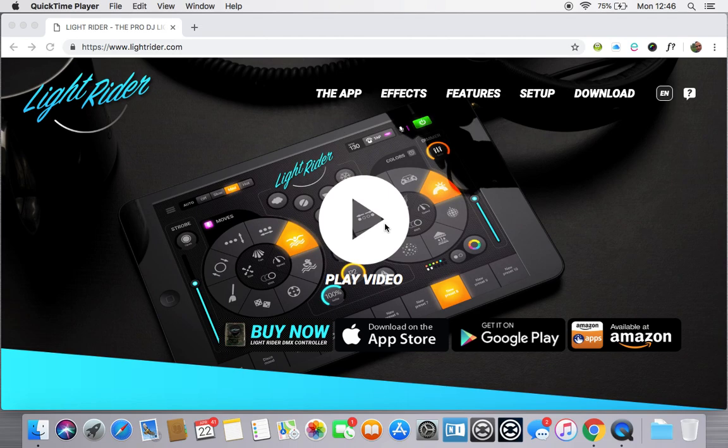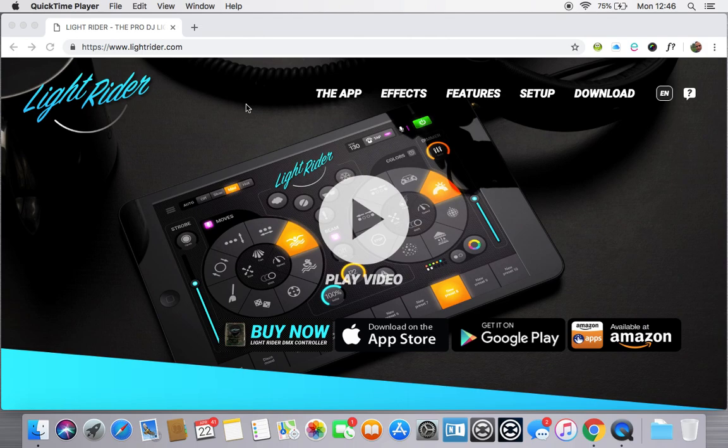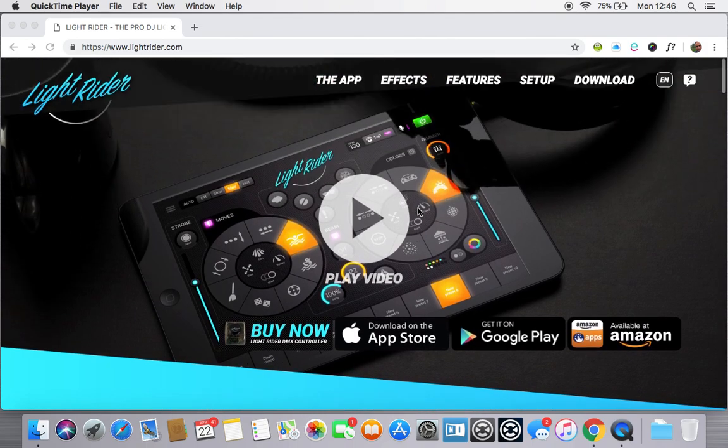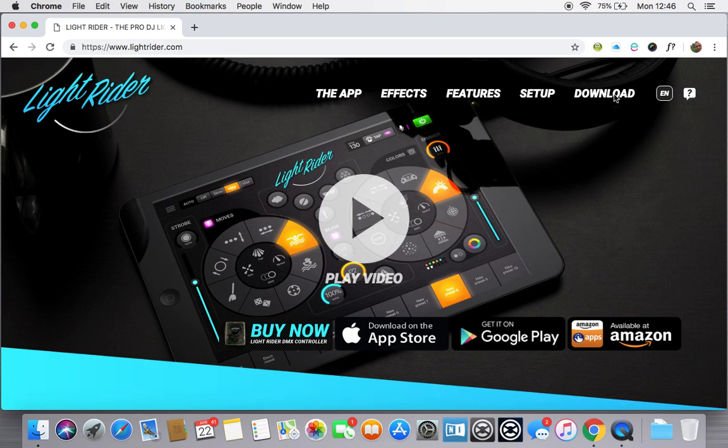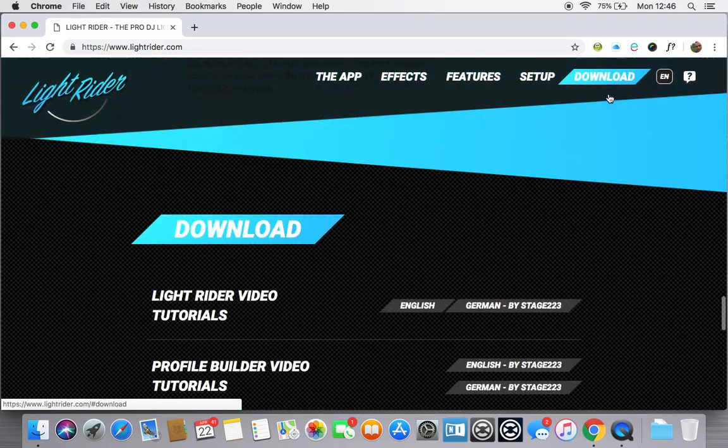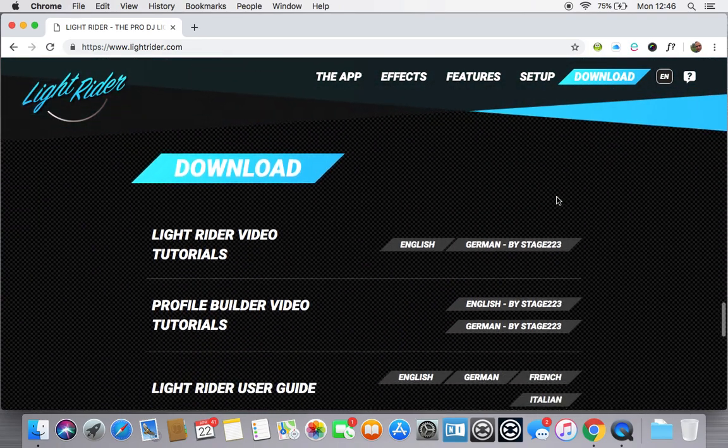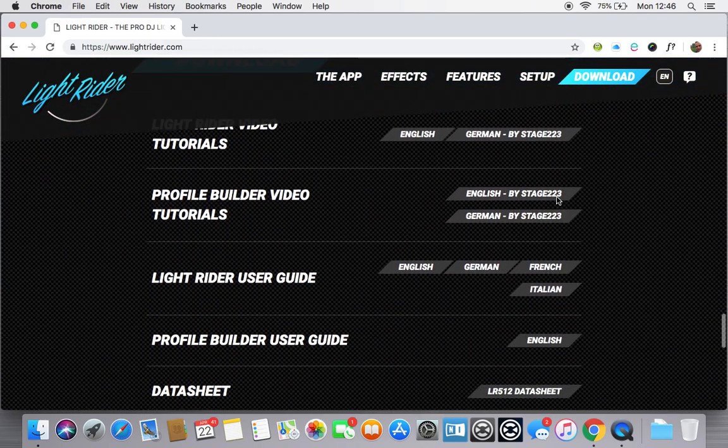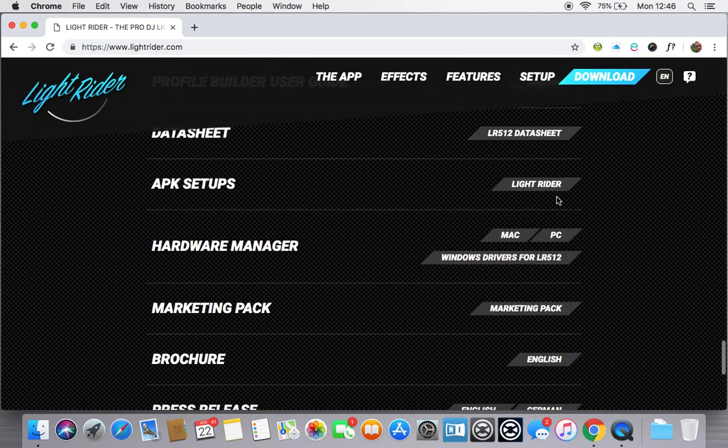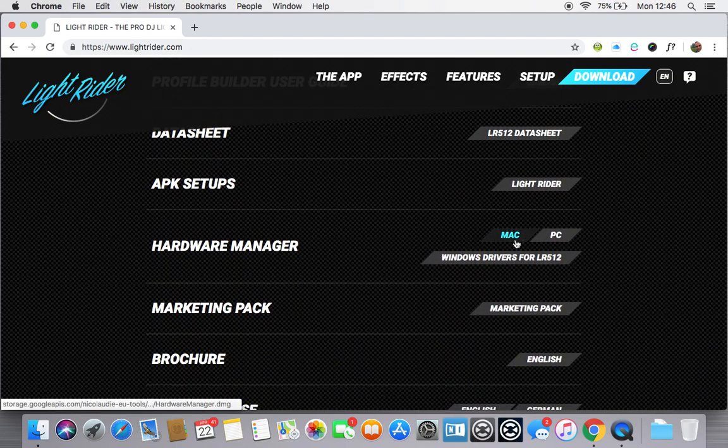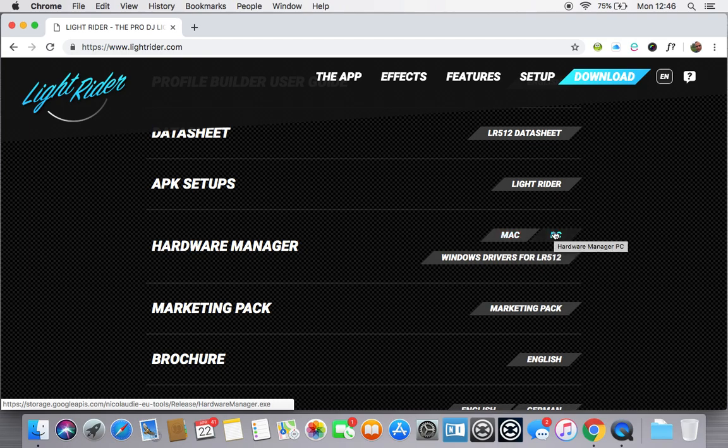To get to the actual Hardware Manager app, the easiest way is to head over to the LightRider app or lightrider.com webpage, scroll down, in fact at the top you can click the download icon and that will take you to a number of items. If you scroll down you'll find one that says Hardware Manager and there's a version for Mac and a version for PC.